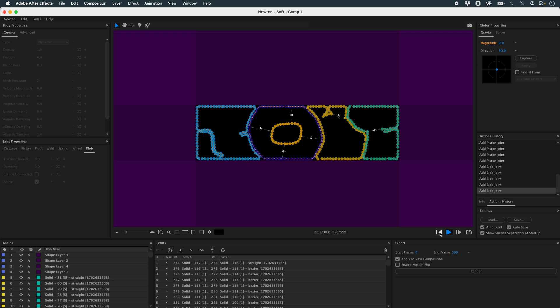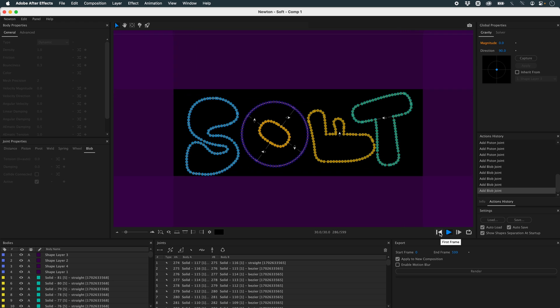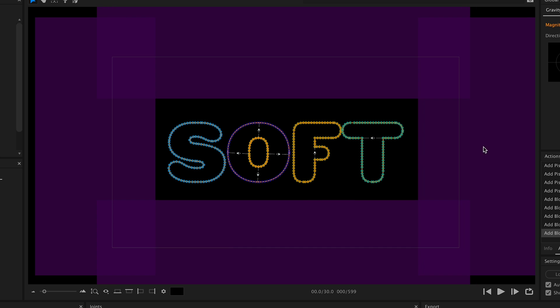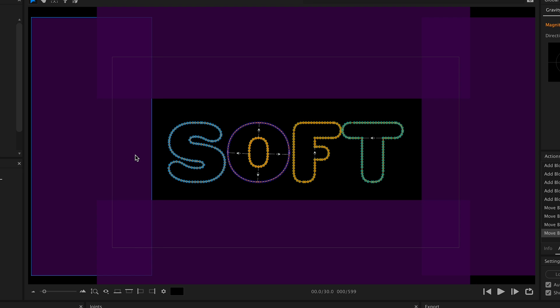I need to move my walls a bit, because with the blob joint, I can keep the volume of my letters, but there's not enough space. So you can see that it works much better.